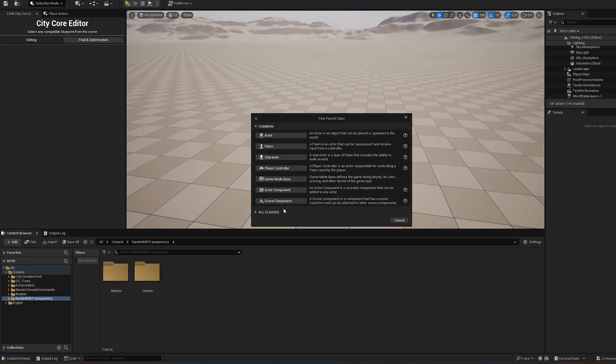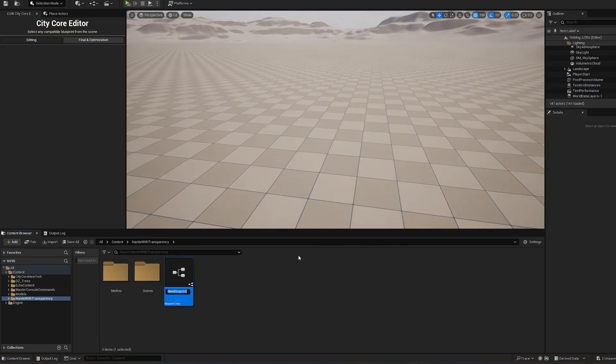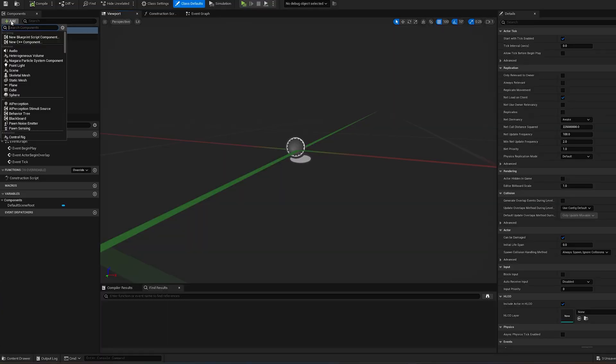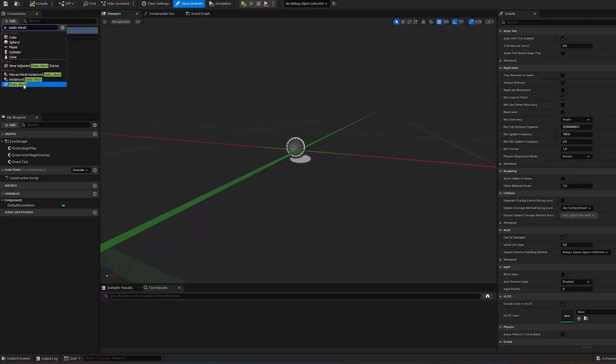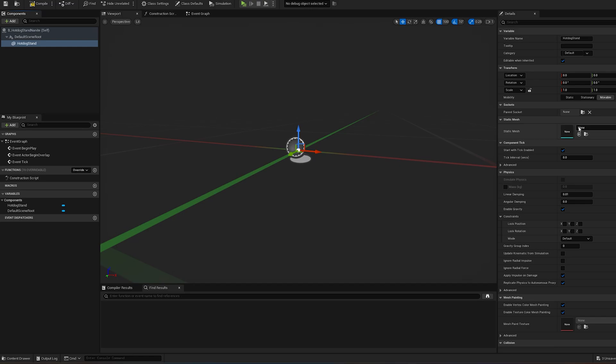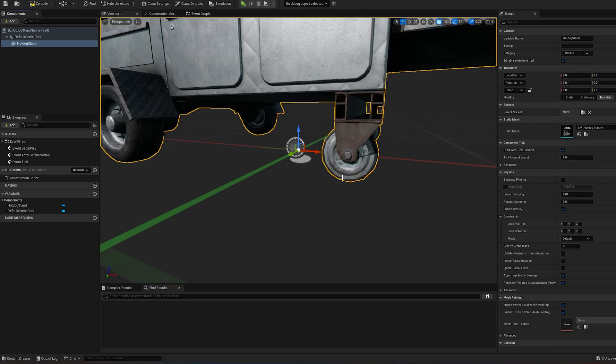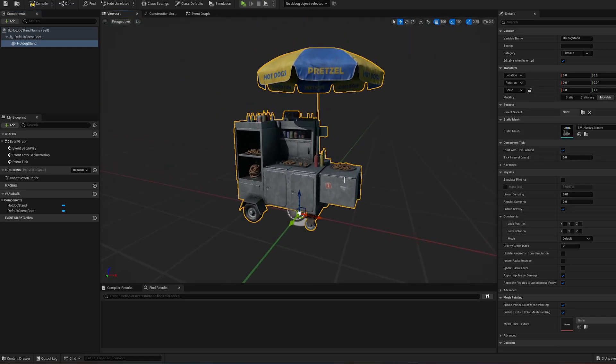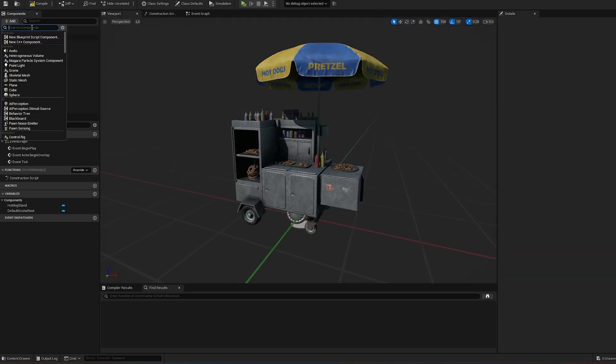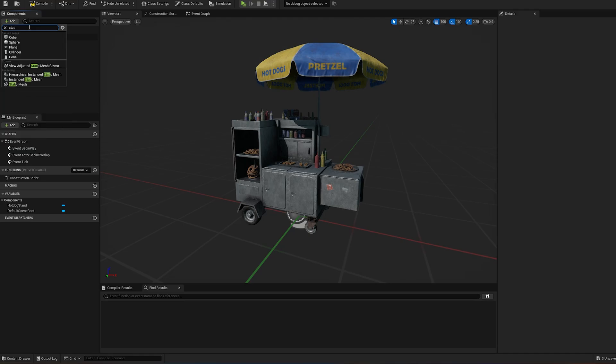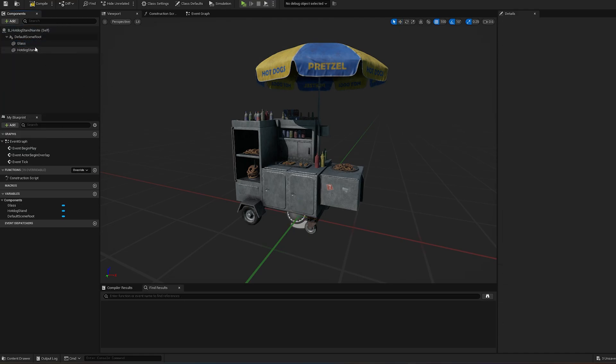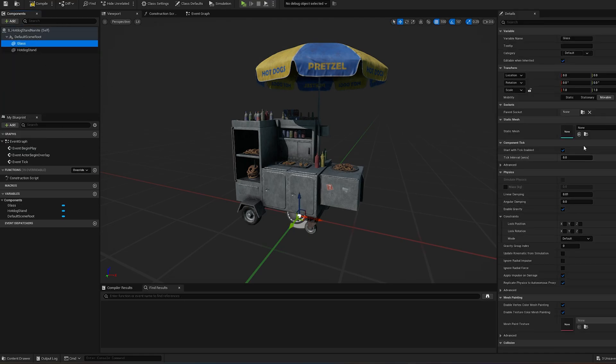Now we can create an actor blueprint and add a static mesh component for the opaque part. Add another static mesh component for the transparent part and assign the corresponding mesh.